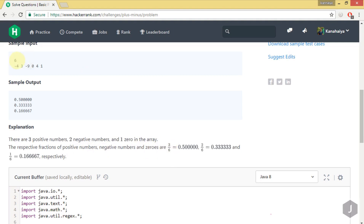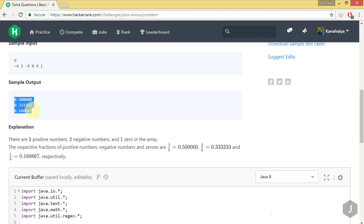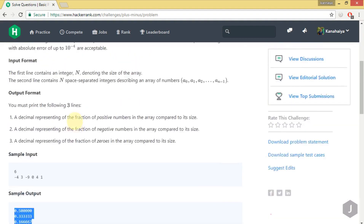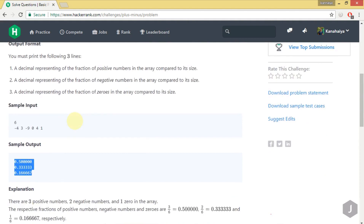To calculate the fraction, the formula is: divide the count by the total array size. The array size is 6, so we divide the positive count by 6, giving 3/6. Similarly, we divide the negative count by 6, and the zeros count by 6 as well. I hope this problem is clear; if not, please go through it once more.